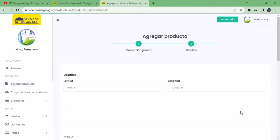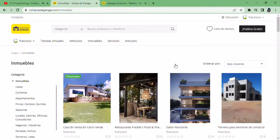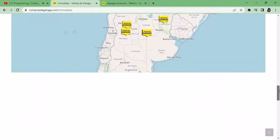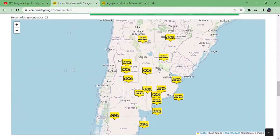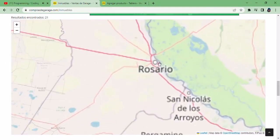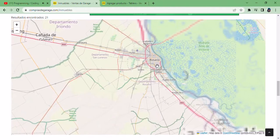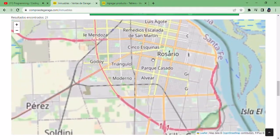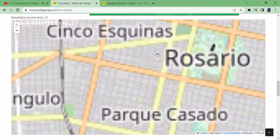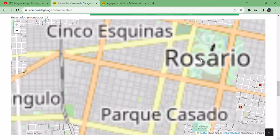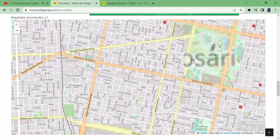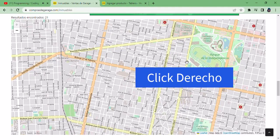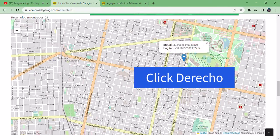Here we are going to assign the coordinates. To get this data, let's right-click at the specific location of the article that we are going to sell. For example, here in Rosario — we right-click and a popup is displayed, and we can observe the latitude and longitude.